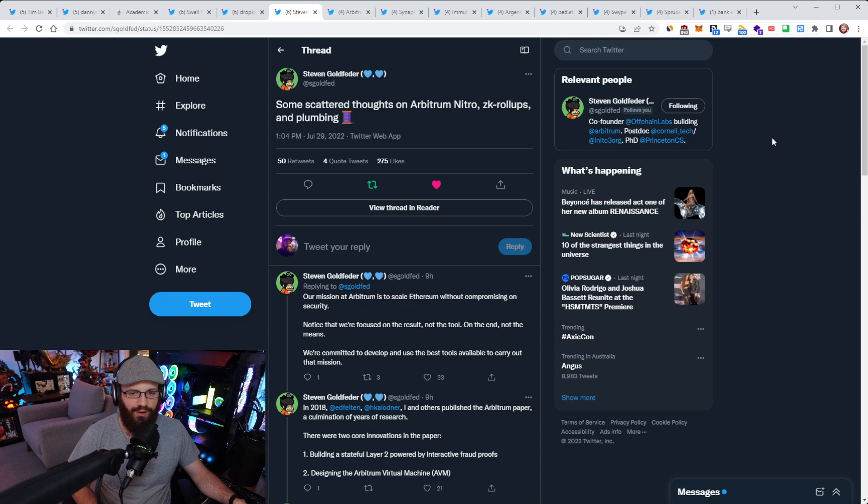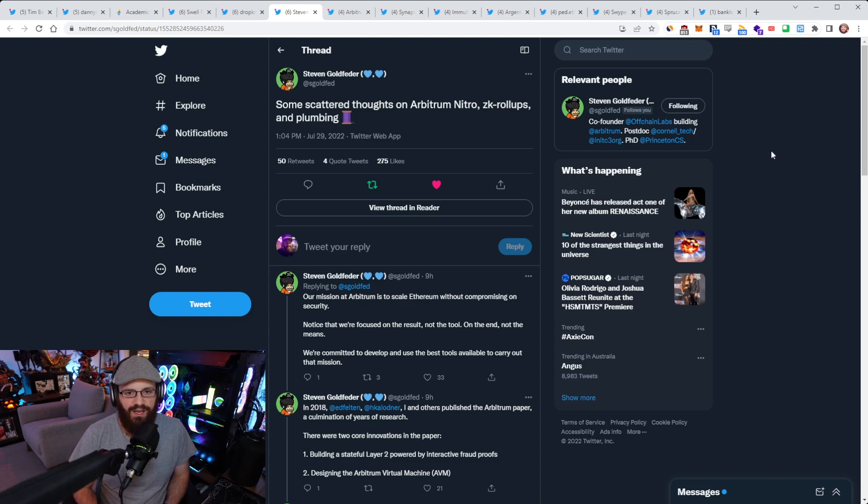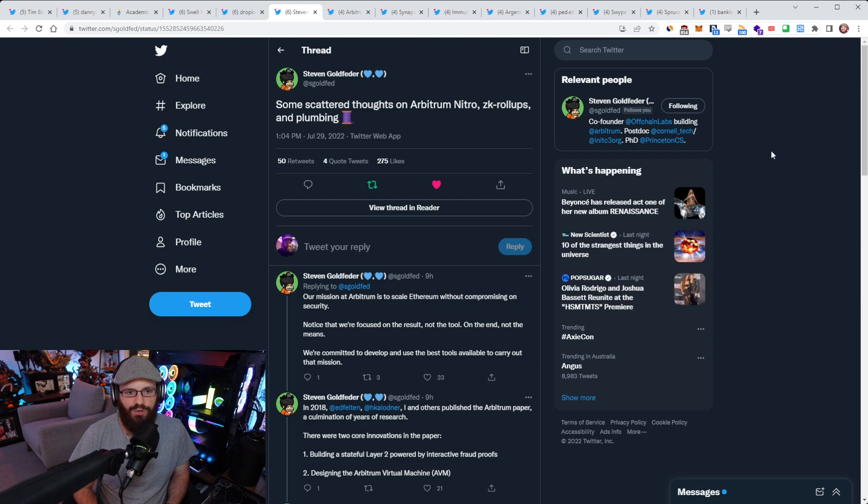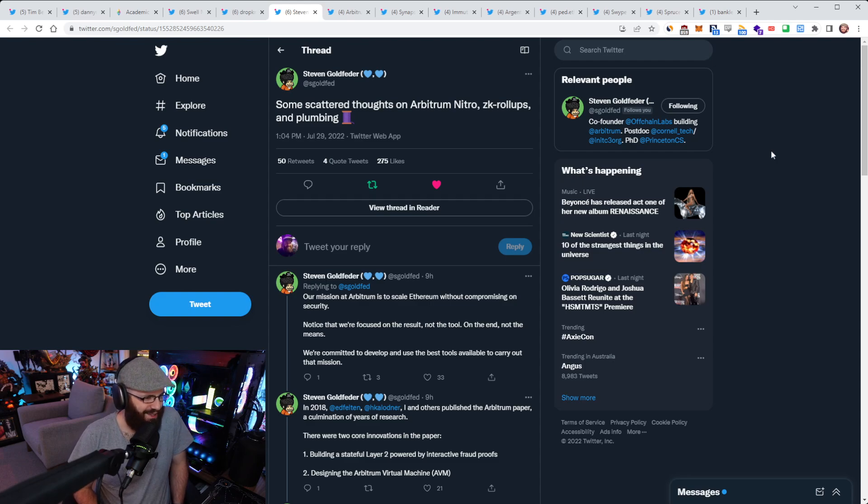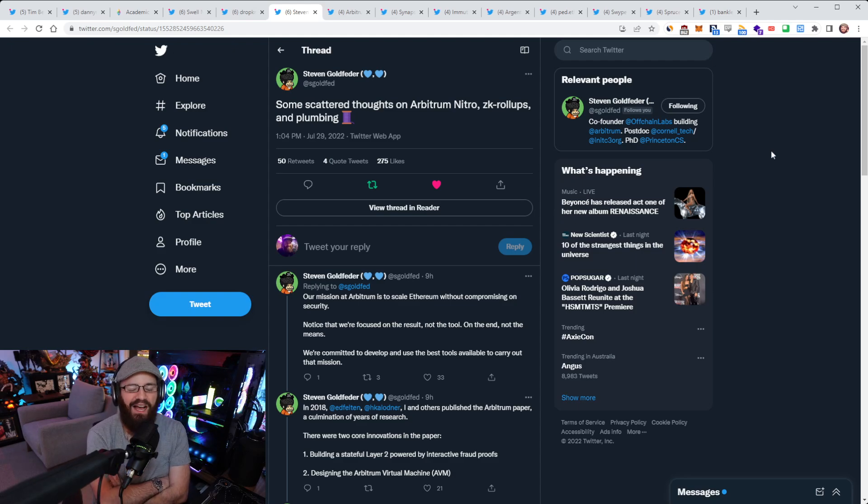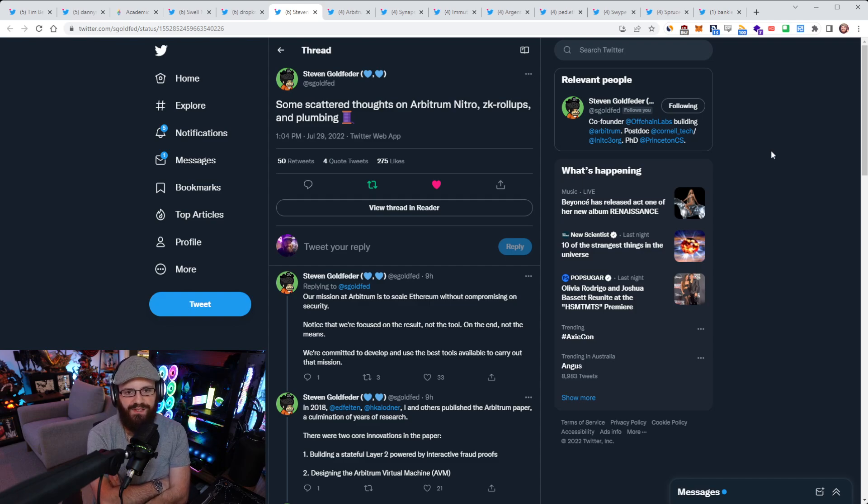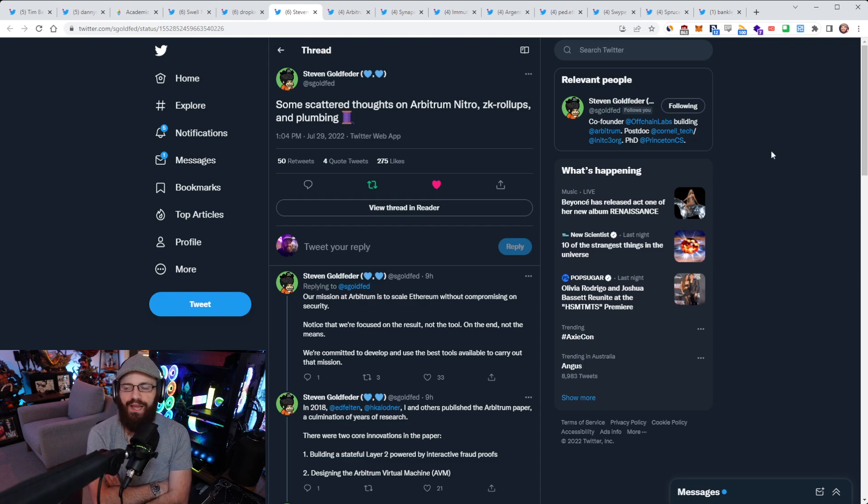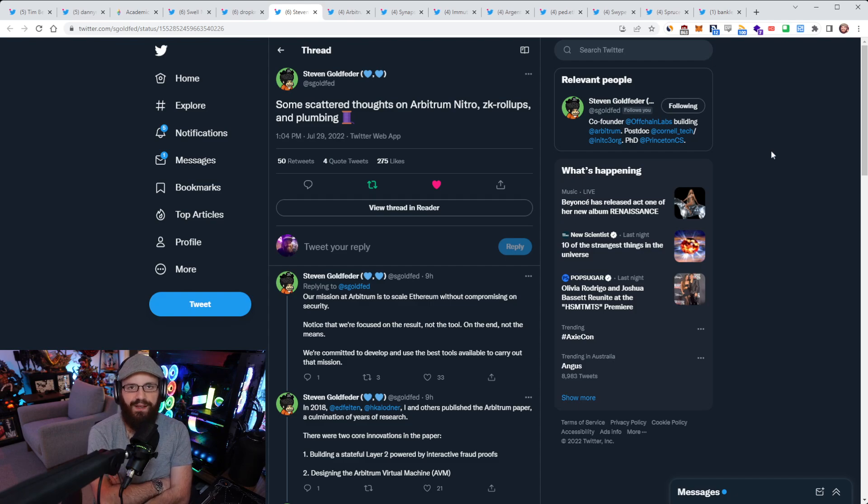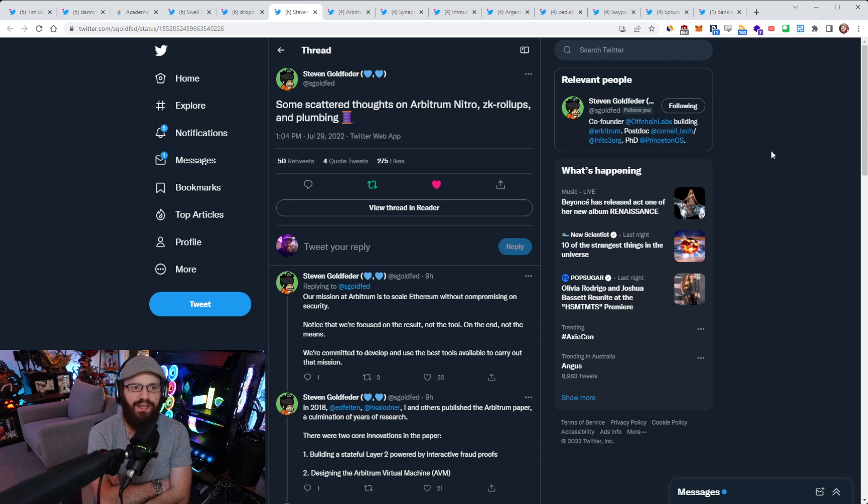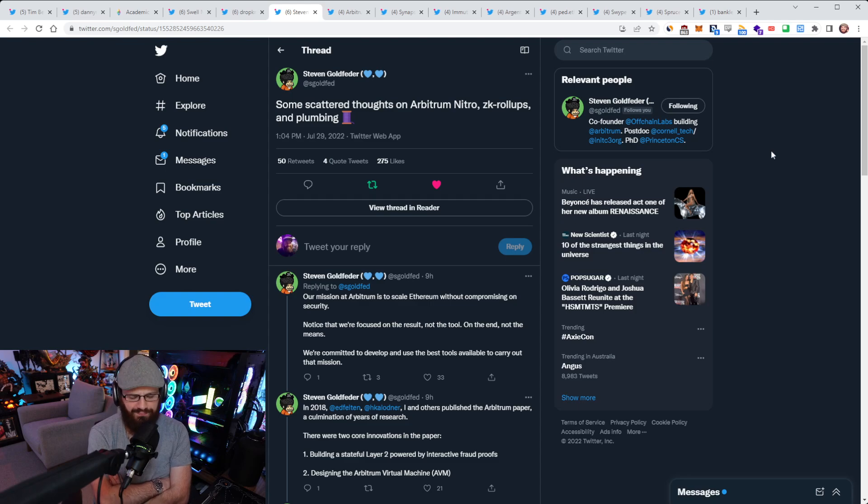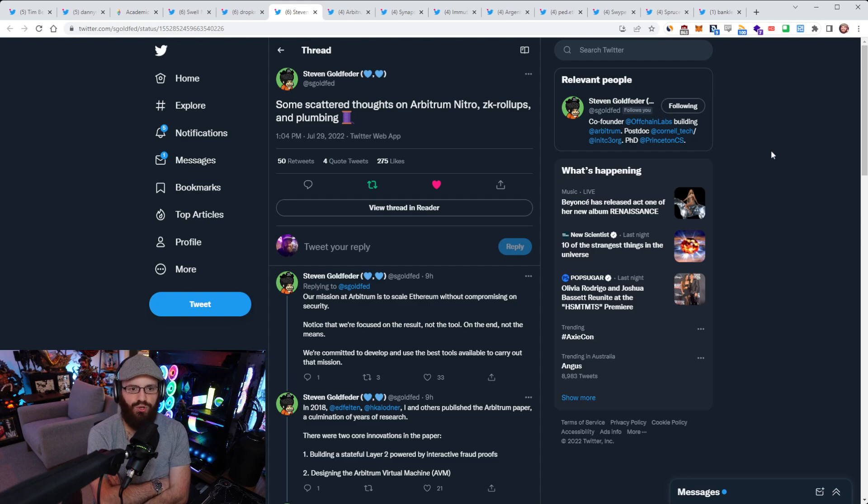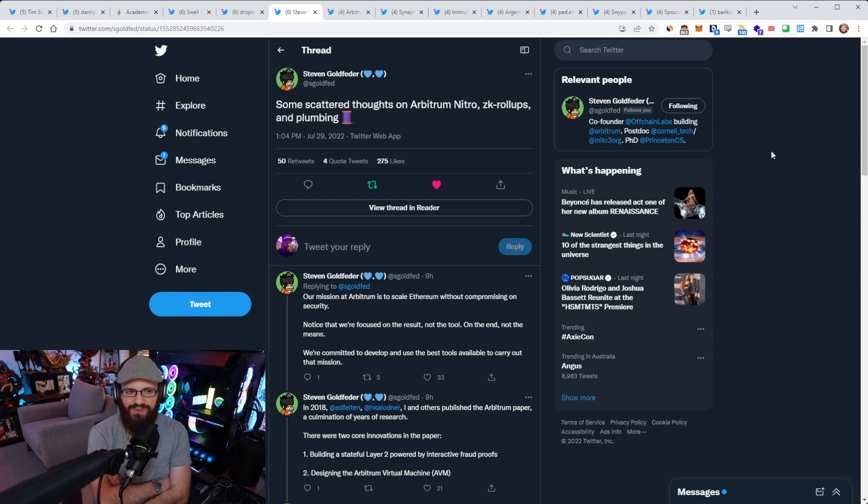So Stephen Goldfeder, one of the co-founders of Offchain Labs that develop Arbitrum, has put together a thread titled some scattered thoughts on Arbitrum Nitro, ZK roll-ups and plumbing. This is not physical plumbing, it's infrastructure plumbing. Essentially this thread is Stephen giving his thoughts on how he believes Arbitrum Nitro is still the best solution out there right now to scale Ethereum.